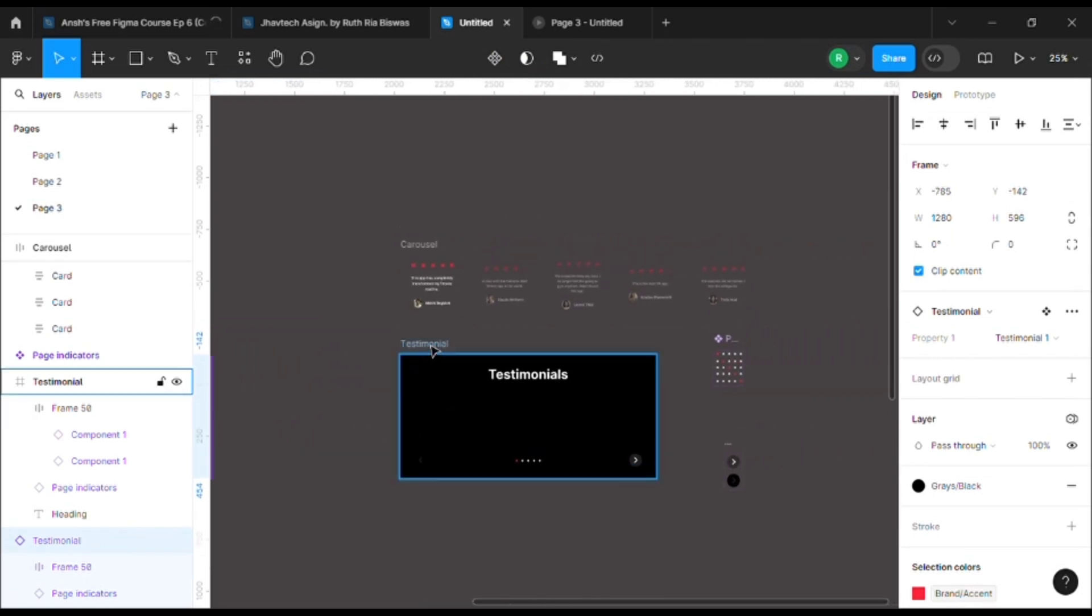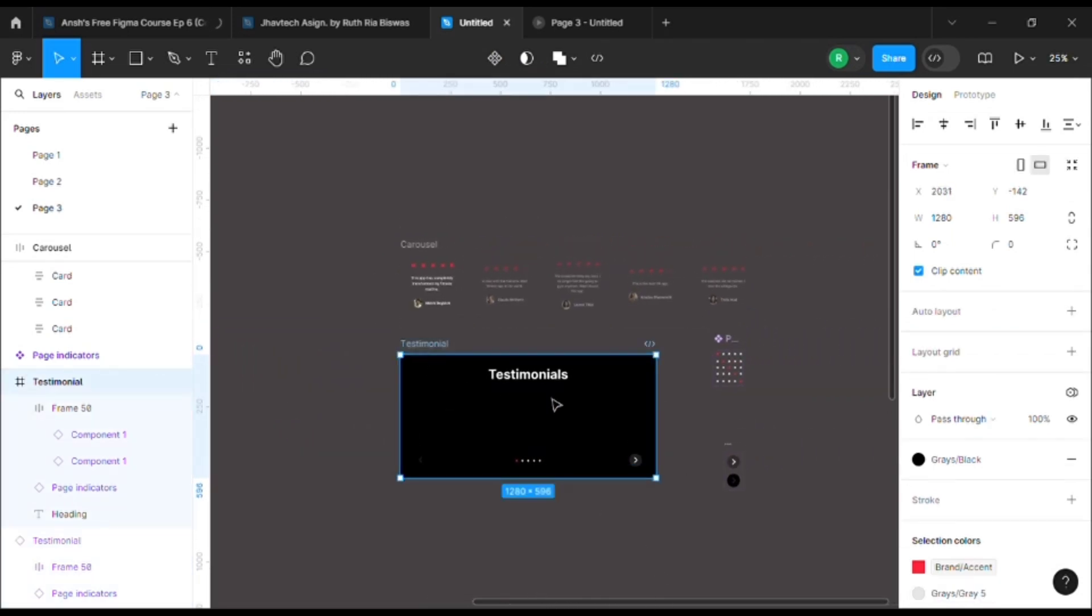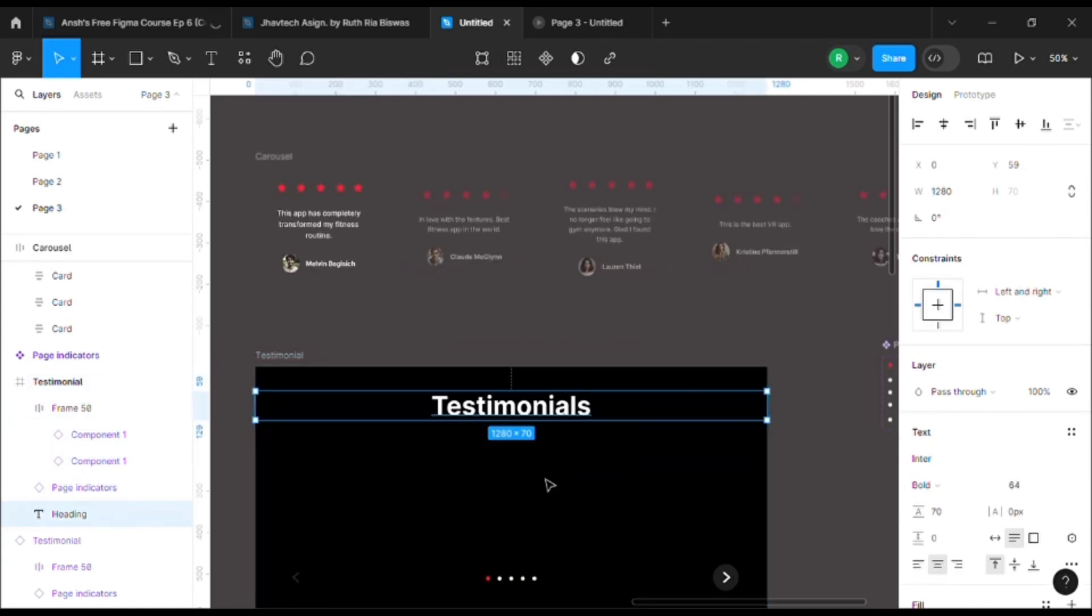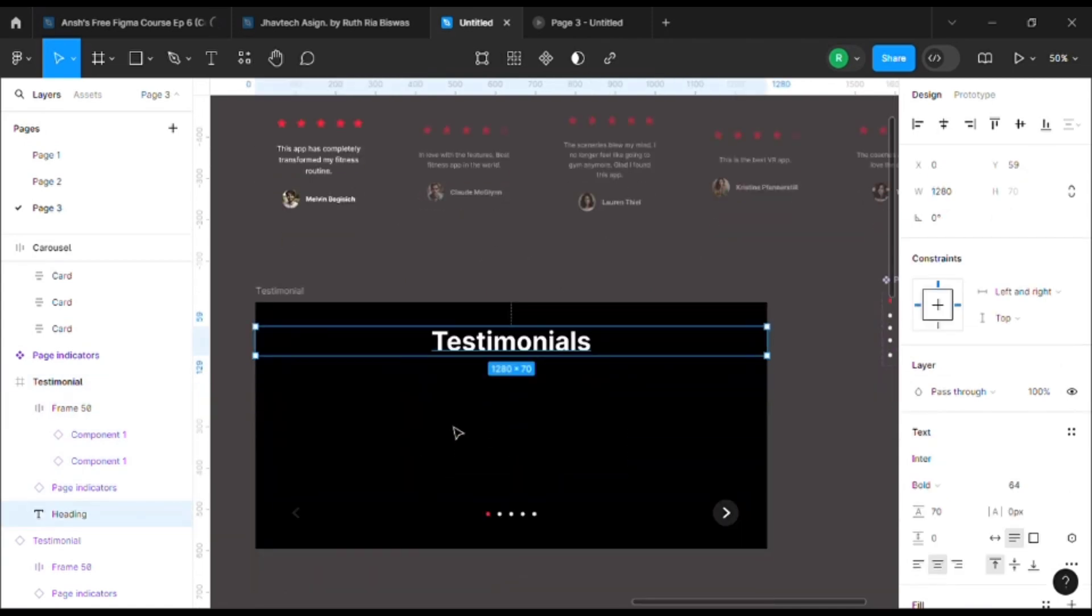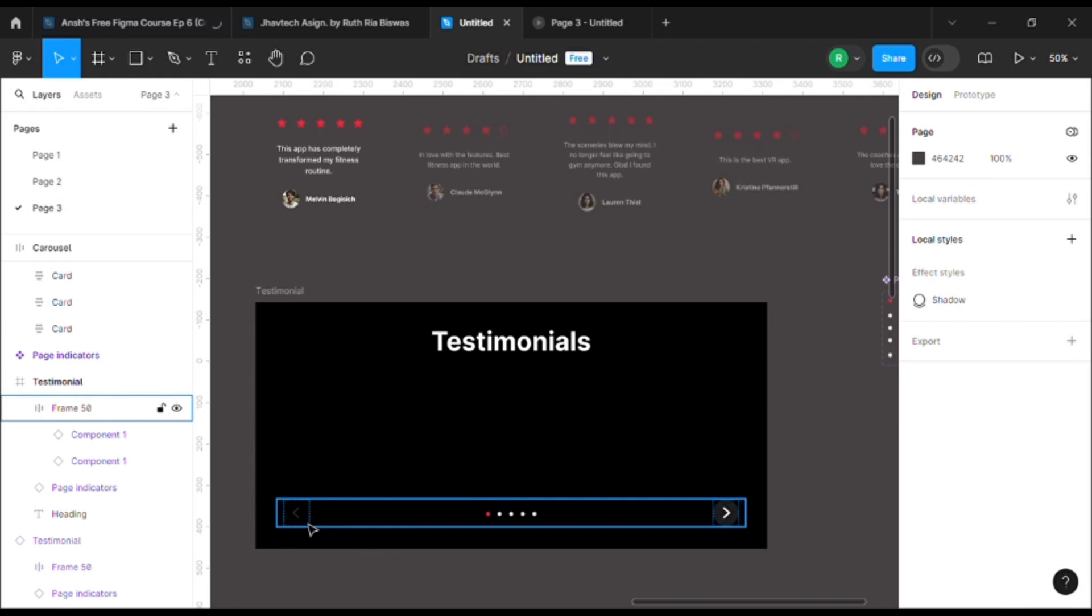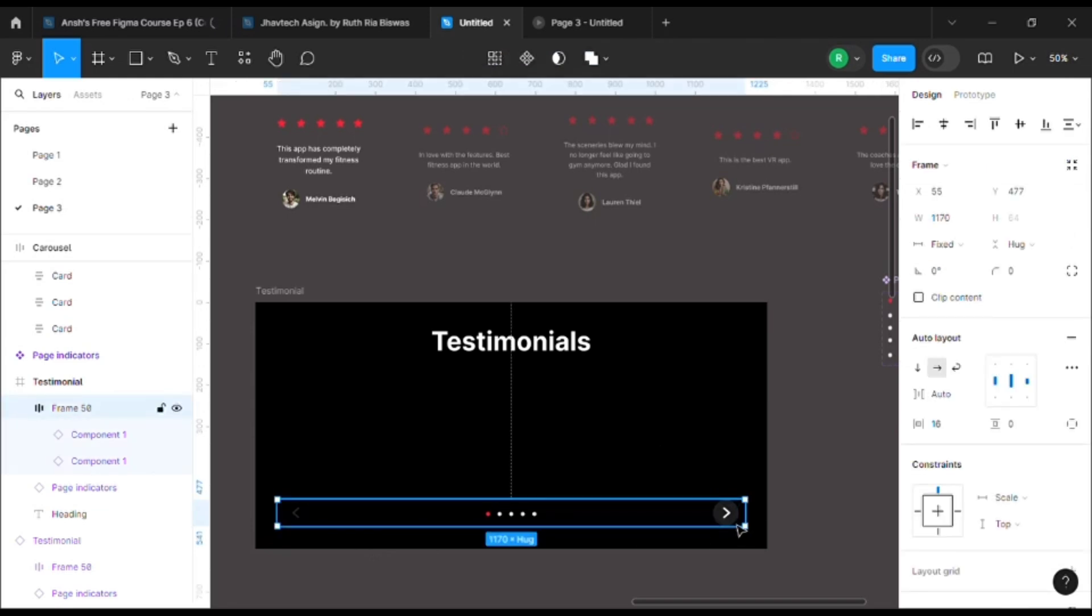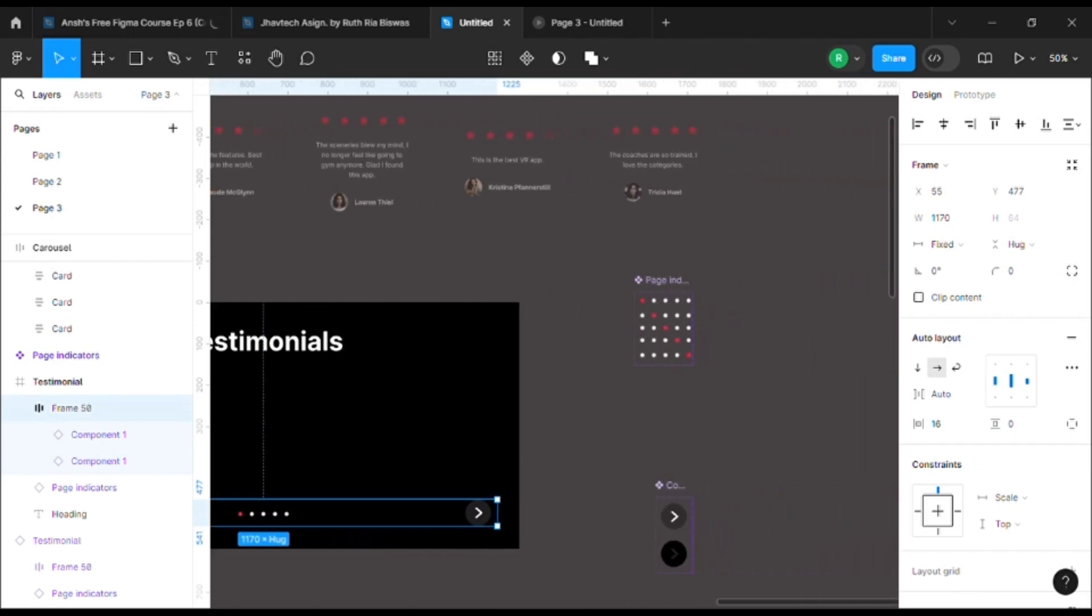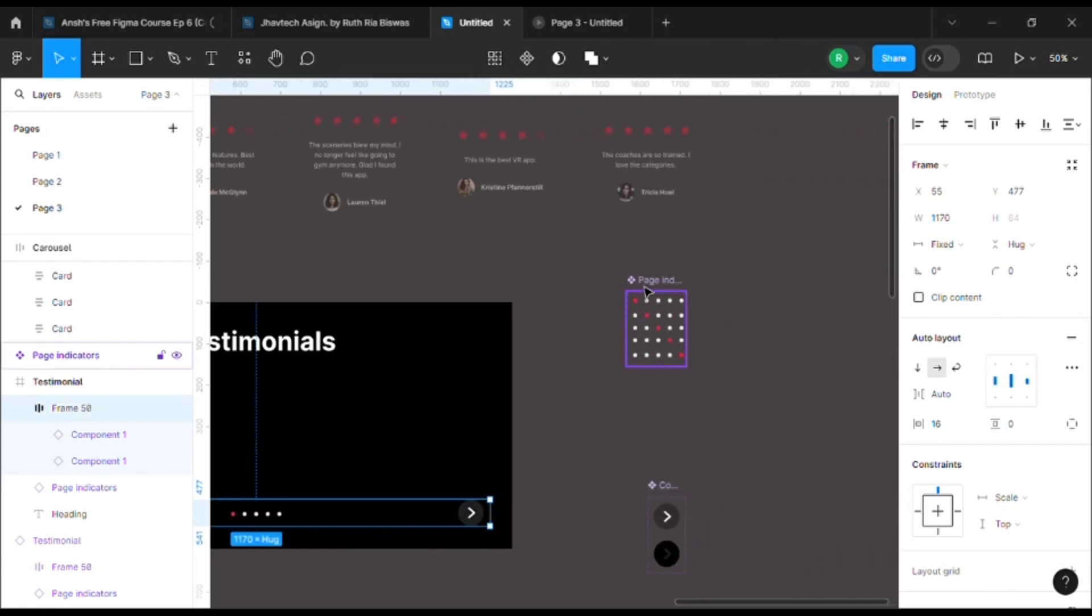I have a mainframe within which I have a title, a section for the carousels, two arrows, and one page indicator. All of these are instances. I have the main component.